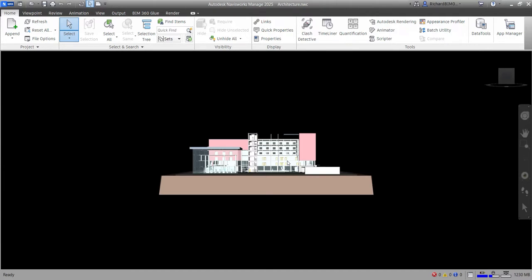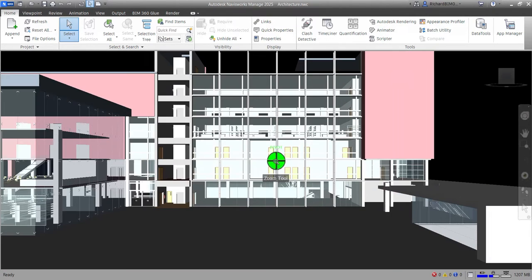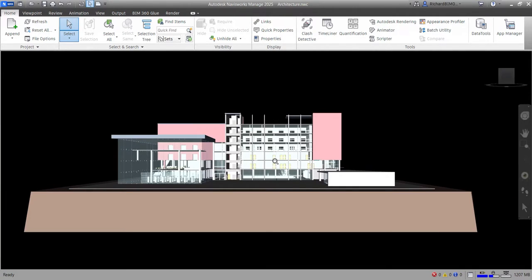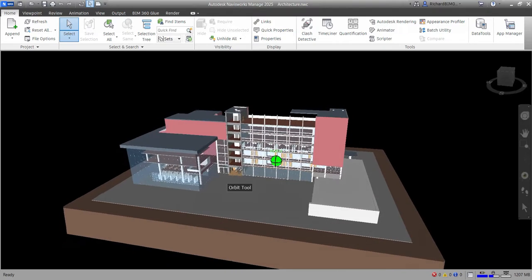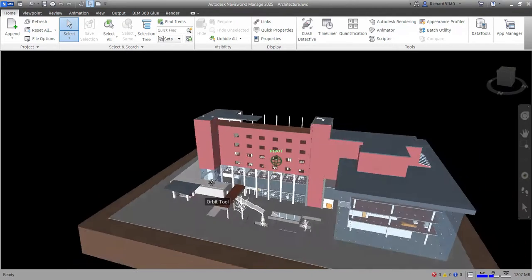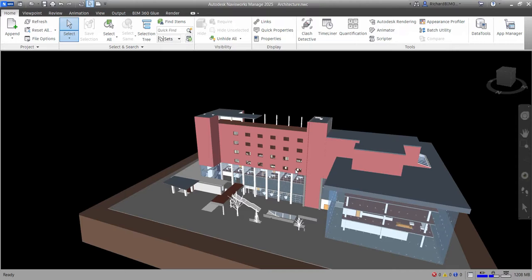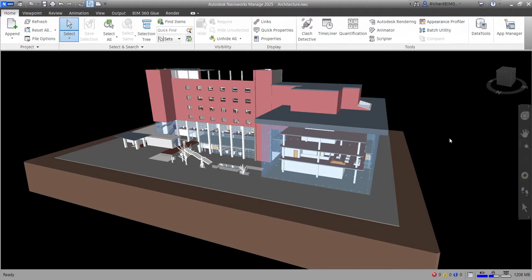This is now our project. If you want to zoom in or zoom out, all you have to do is scroll the middle button of your mouse — zoom in, zoom out. You can also hold Shift and hold the middle button of your mouse to orbit your model while moving the mouse. You can also hold the middle button of your mouse to pan your model.